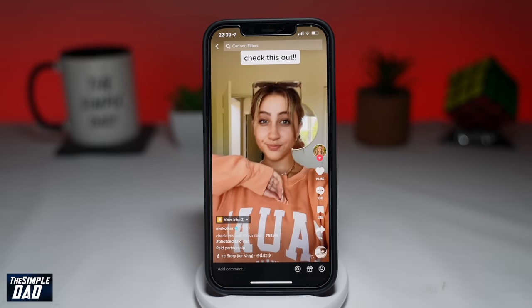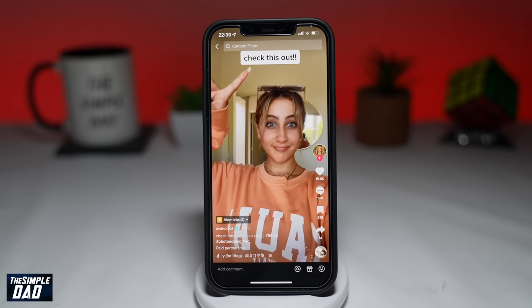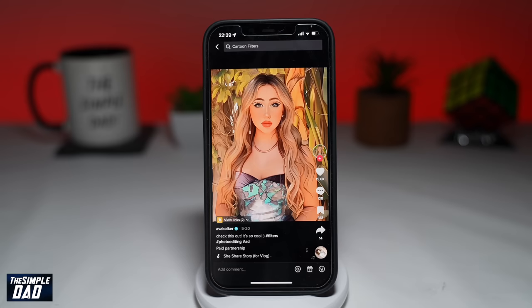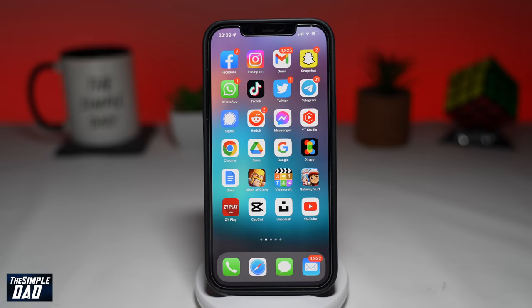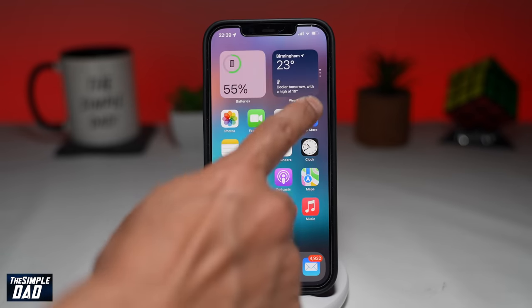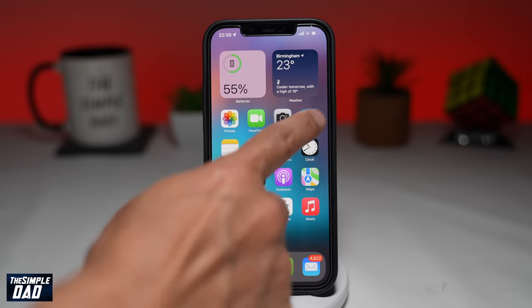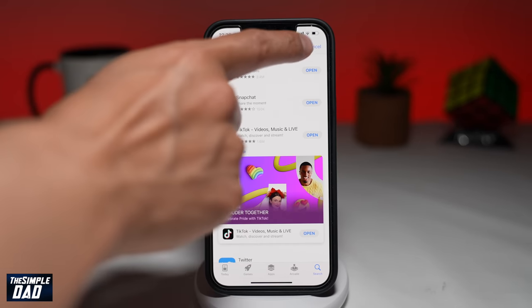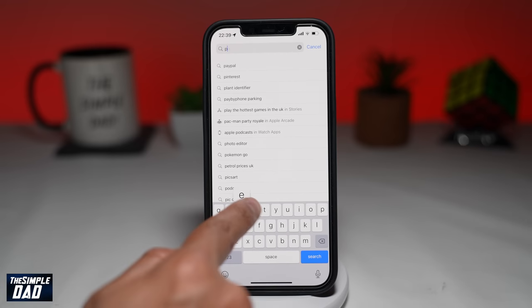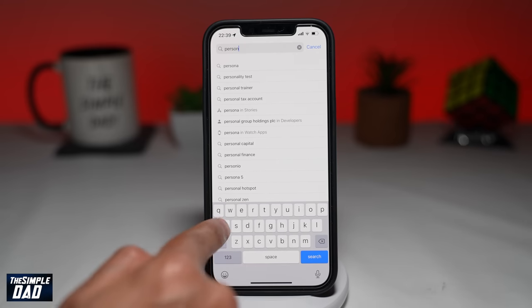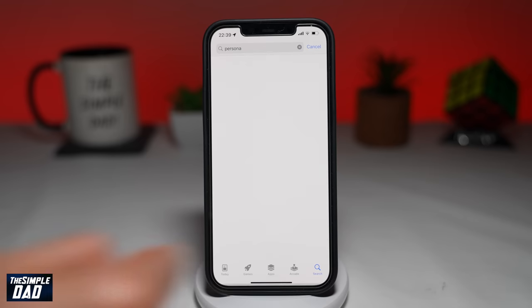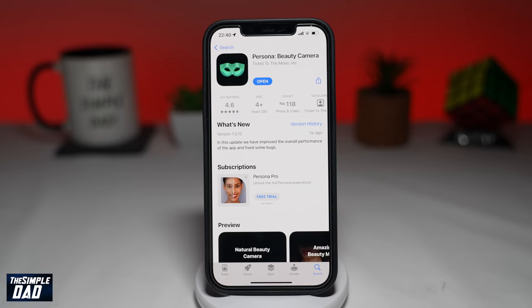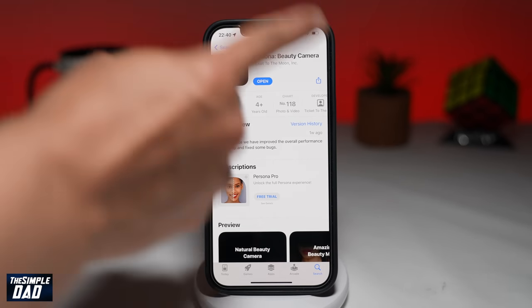So let me show you how to create a video or take a photo of yourself as a cartoon on your iPhone. The video or photo is created by an app called Persona, and this app is available on iOS and Android. Open up your App Store or your Play Store and search for Persona.